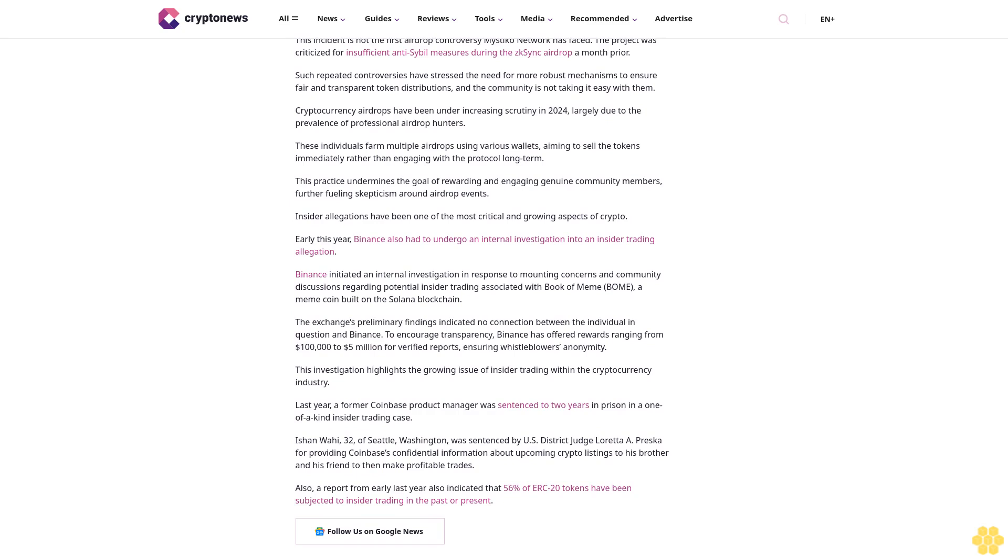Insider allegations have been one of the most critical and growing aspects of crypto. Early this year, Binance also had to undergo an internal investigation into an insider trading allegation. Binance initiated an internal investigation in response to mounting concerns and community discussions regarding potential insider trading associated with Book of Meme (BOME), a meme coin built on the Solana blockchain.